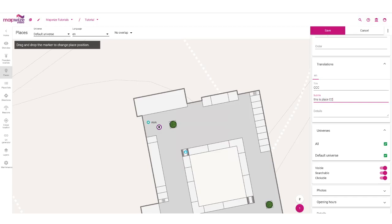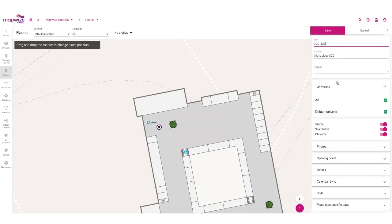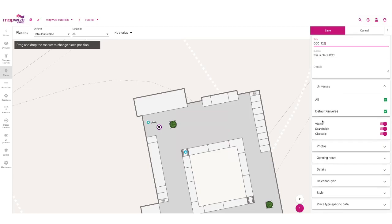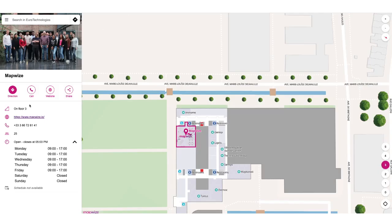For example, this place is called CCC and there's CCC123 so that we can differentiate with the name. We can also specify on which universes those places will be visible — there will be a dedicated video on that. You can make the place visible, searchable, and clickable, and add all kinds of extra information so that you can create beautiful views about places in the standard Mapwise interfaces.